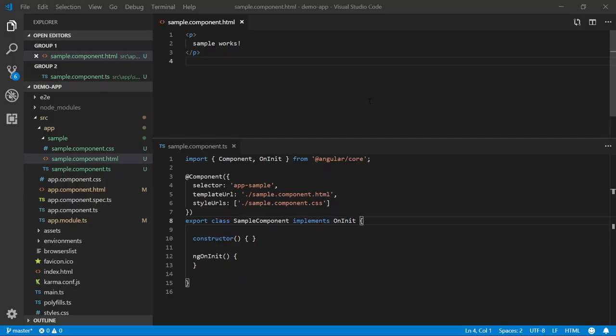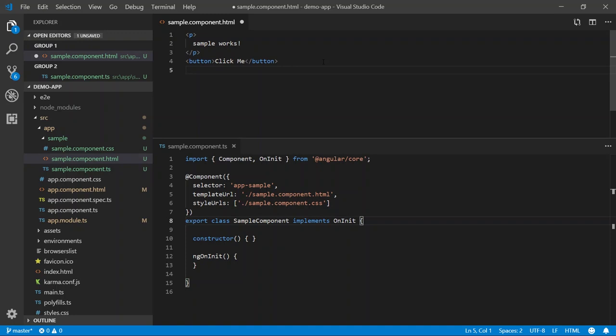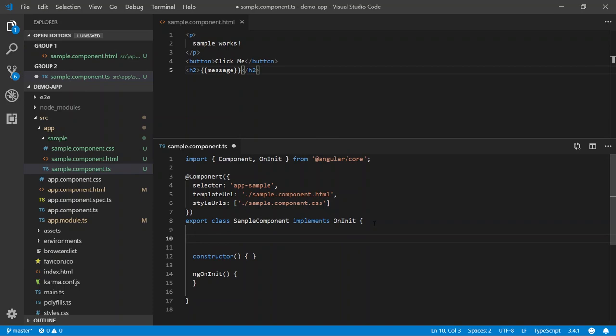To help us better understand how events work in Angular, I'm going to start by creating a very simple UI that I can use to respond to some type of user interaction. In this case, I'm going to create a simple button and set the text to click me. When this button is clicked, I want to display some type of message to the user. So I'm going to use interpolation to data bind to a message property. This also means I need to define this property in our component class. I'm going to set it to an empty string for now.